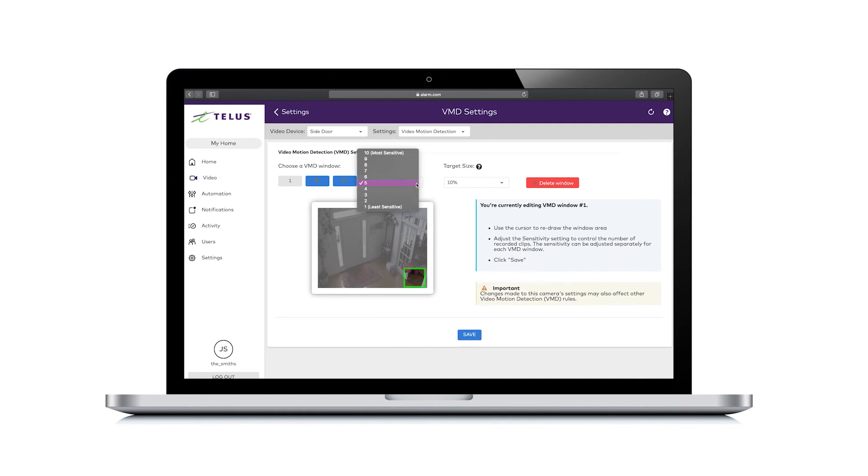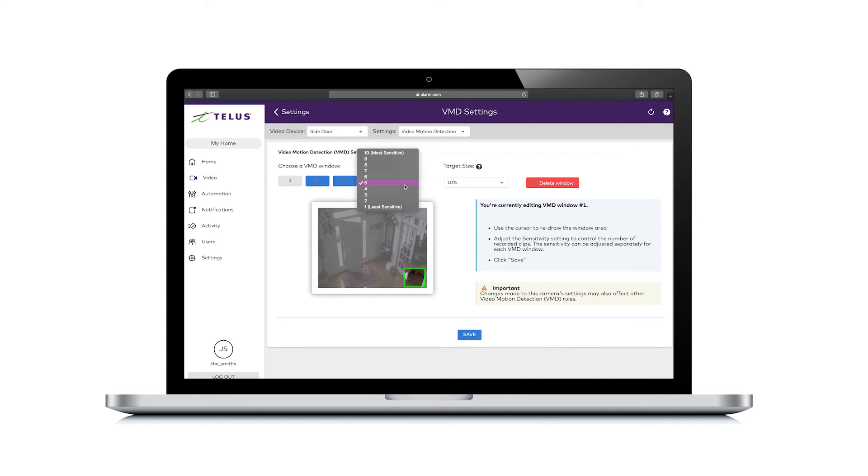Adjust the sensitivity settings to control the number of recorded clips. This can be adjusted separately for each VMD window. Keep in mind that higher sensitivity means a smaller shift in the video is needed to trigger a clip. Too high a sensitivity and the camera may trigger constantly. Select four or five as a good starting point.